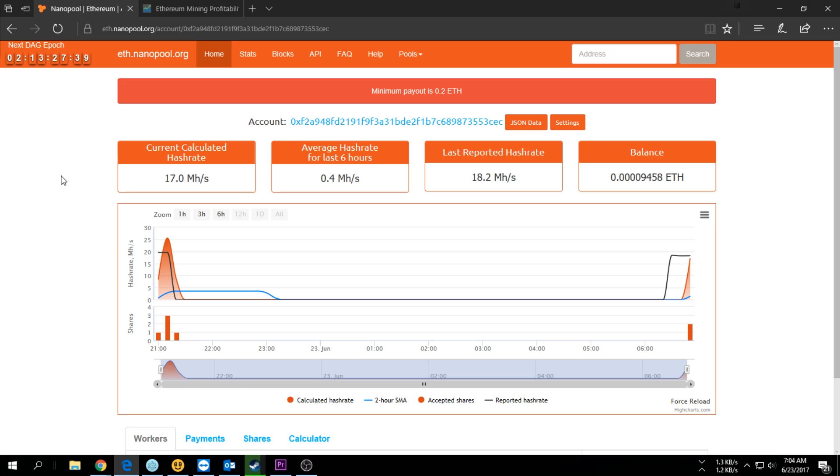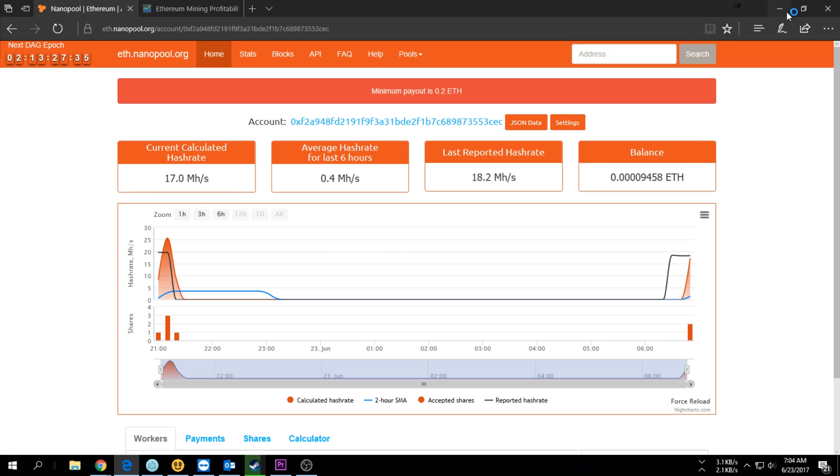You can look at something like Zcash if you want to. I did make a video on Zcash so you can go and check that out.